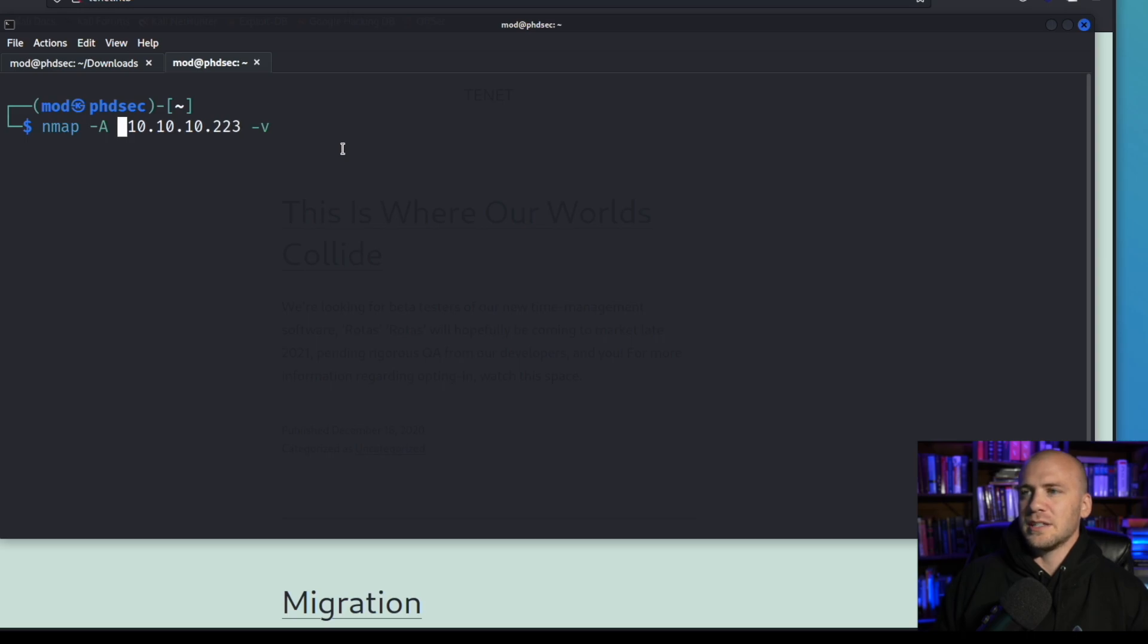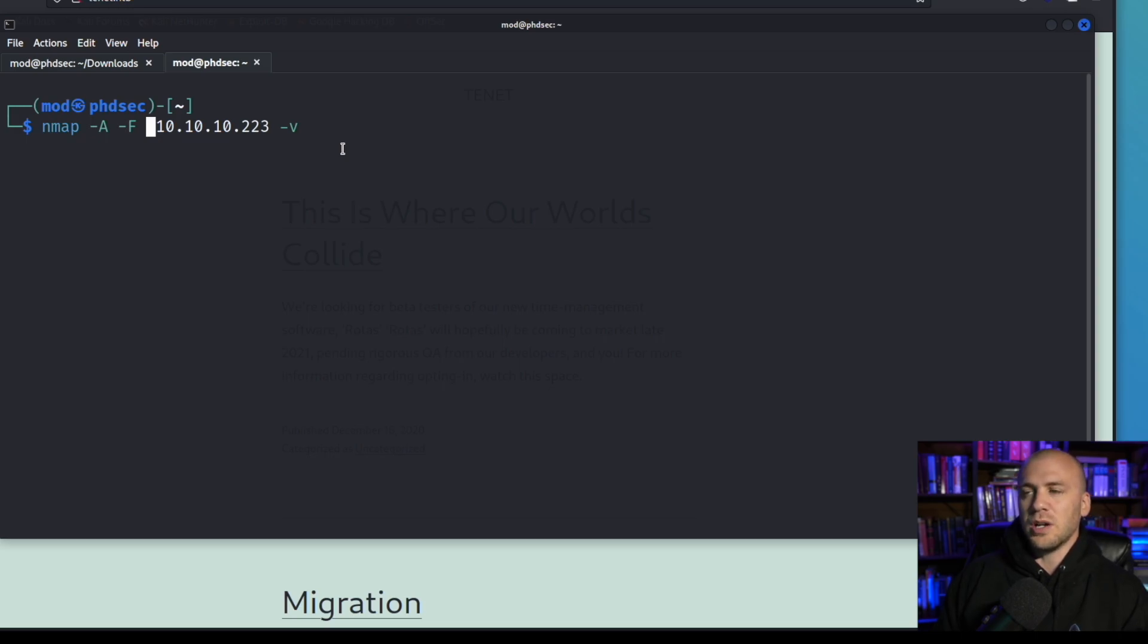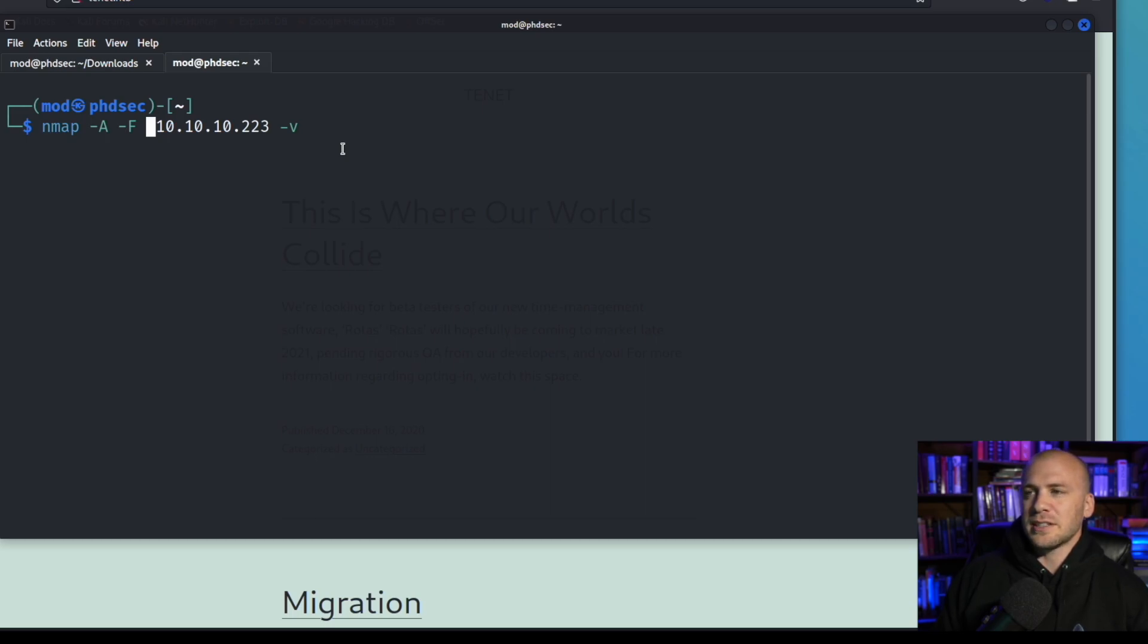So we still want this dash A, we will want a dash capital F and this is only going to scan the top 100 ports. The reason I'm telling you to use the dash F is because if you're new you're probably not going to know which ports you want to look at. So I have a list of ports that I use when I run an nmap scan because you don't want to scan all 65,535 ports.